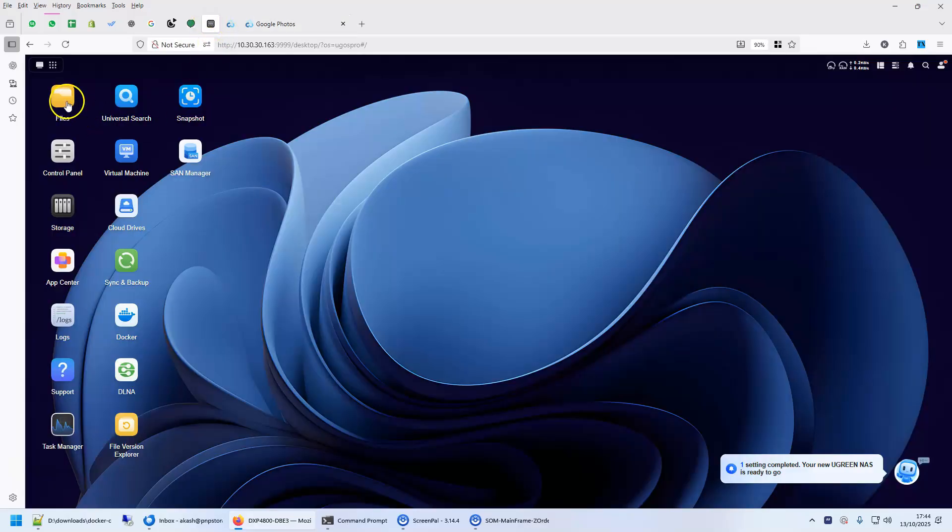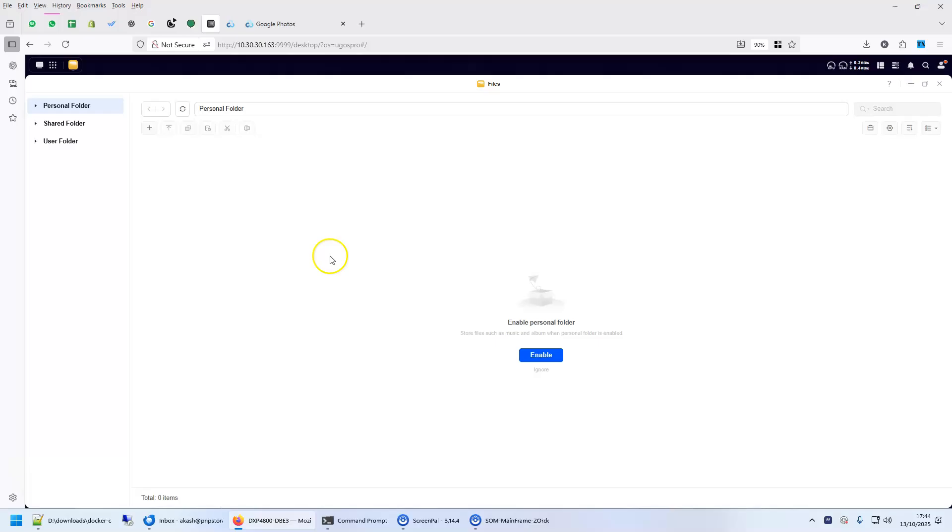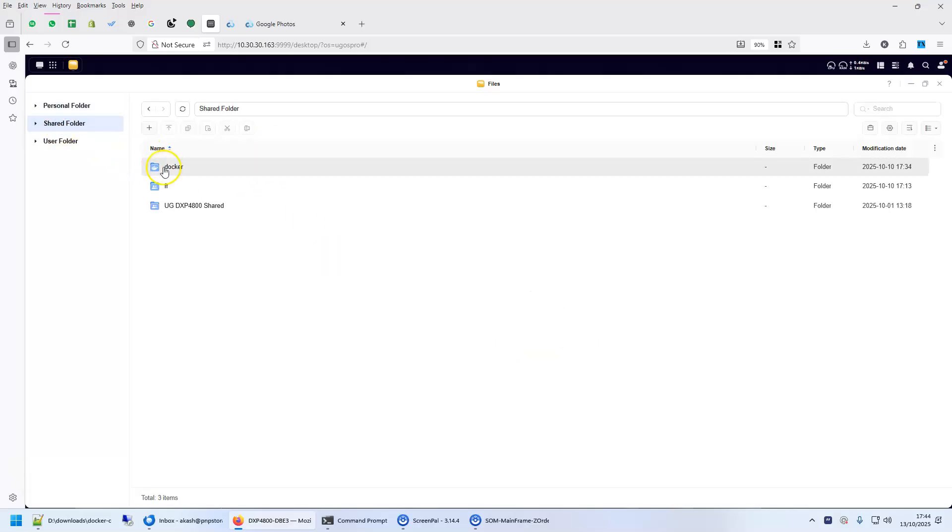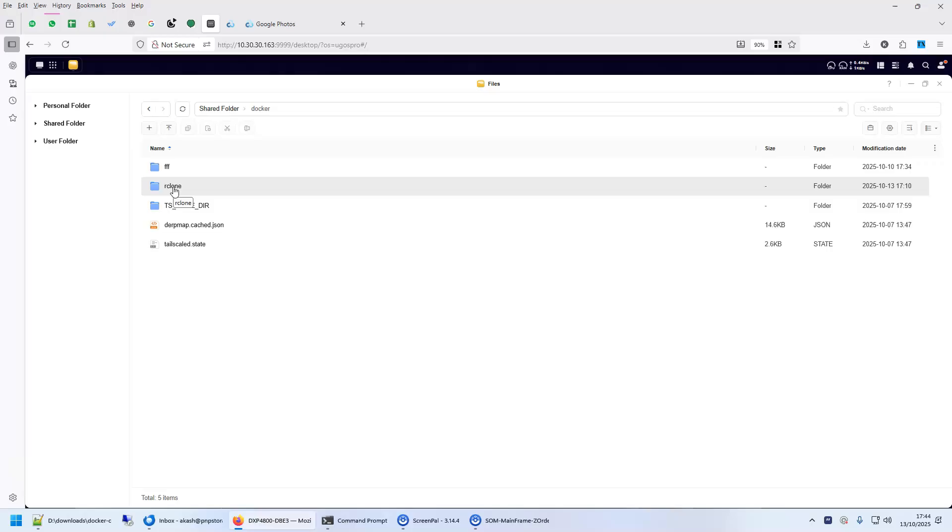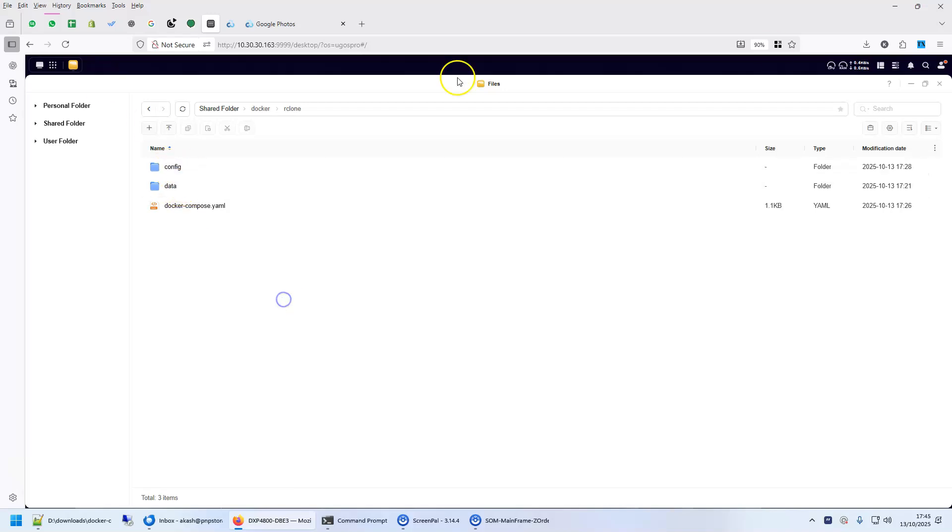So first let's go to your uGreen file manager, create a directory called R-Clone. Inside R-Clone create two directories, one called config, one called data. Inside data will keep the data, inside config will keep the config.